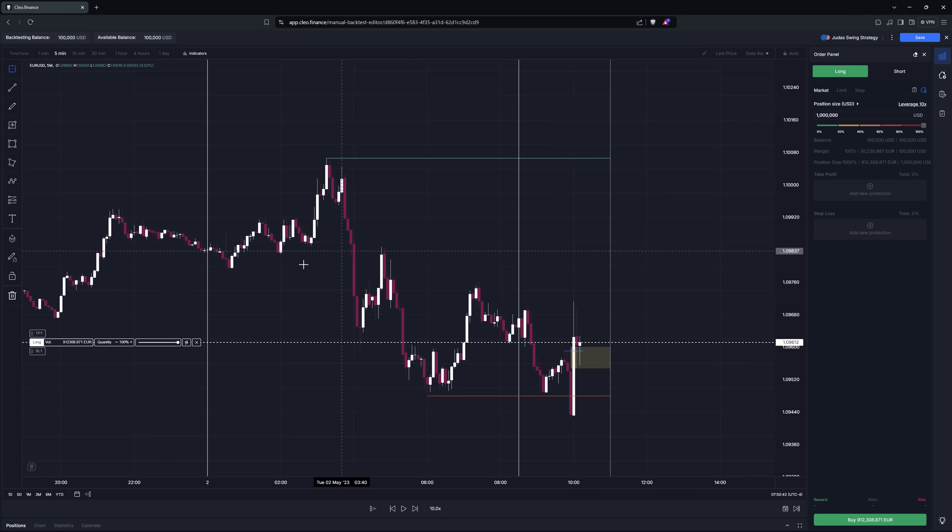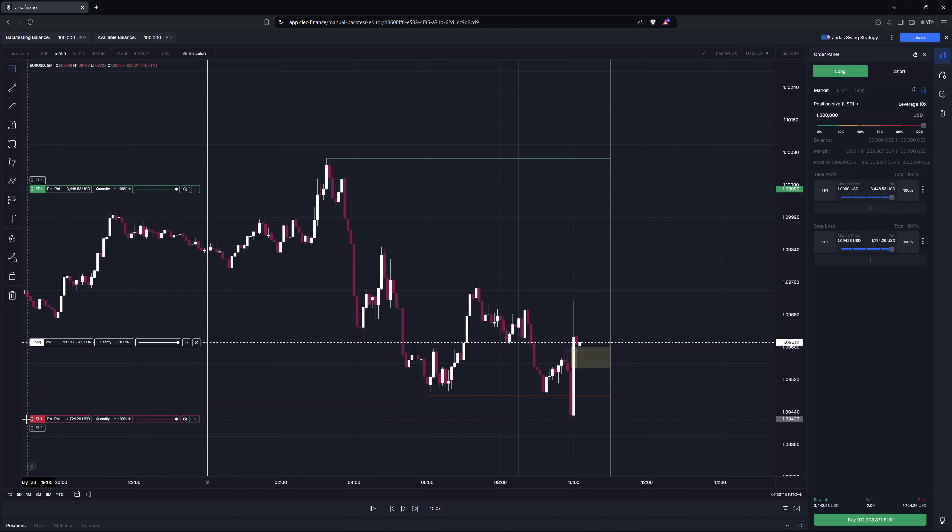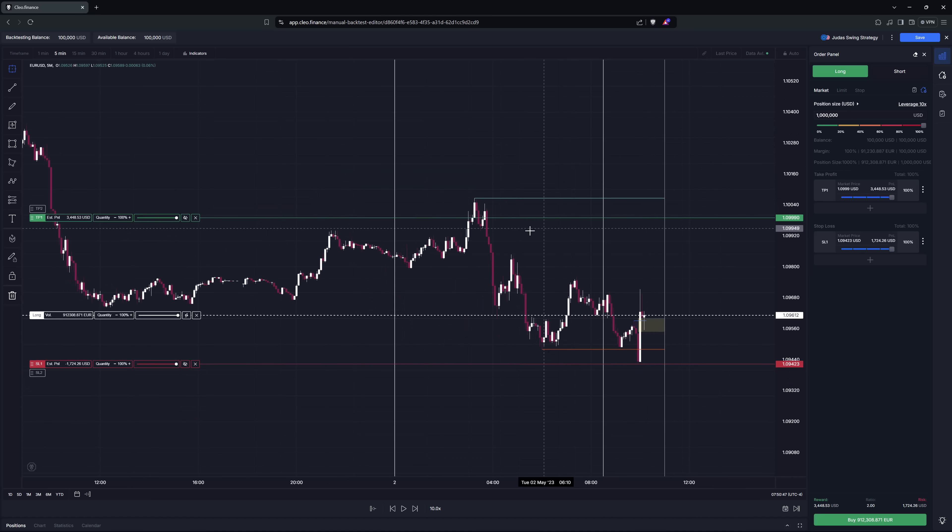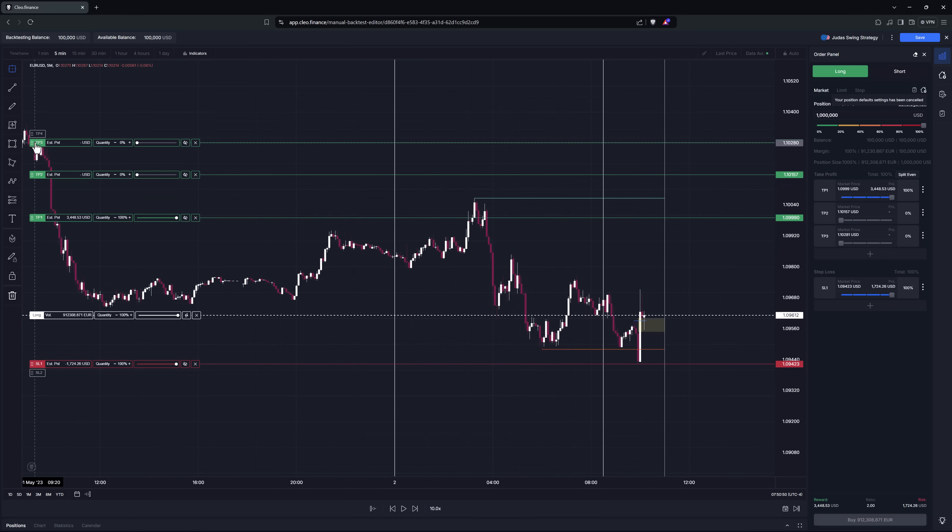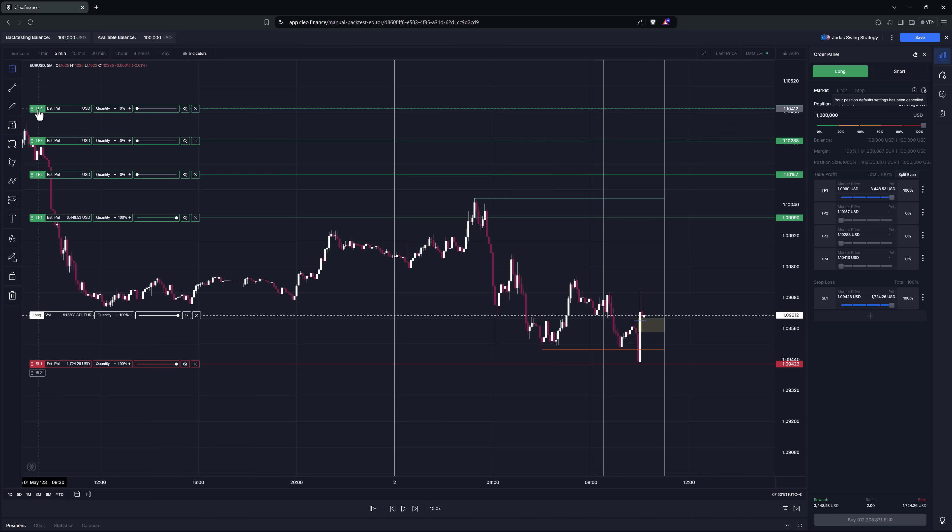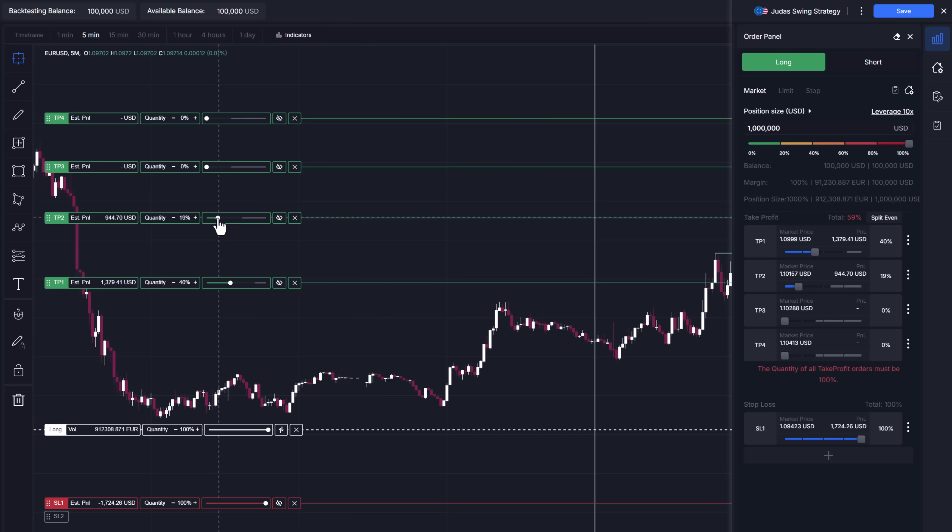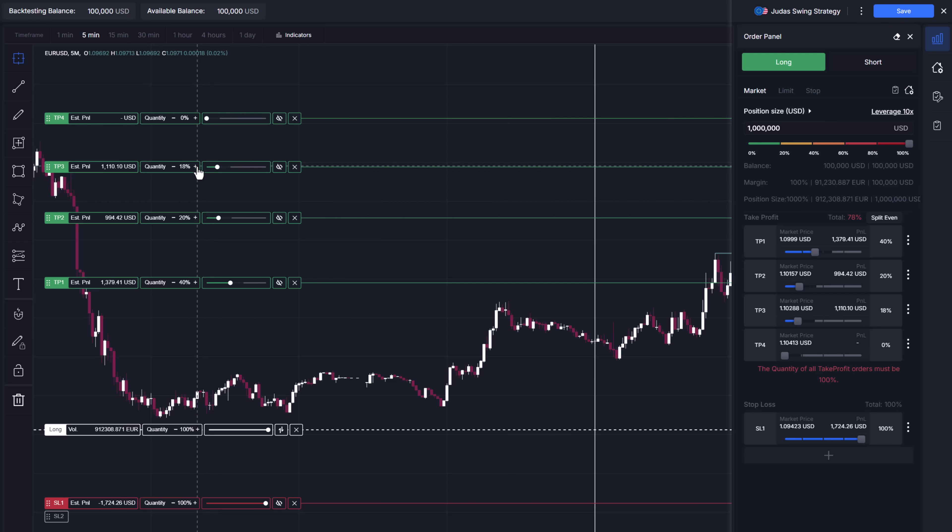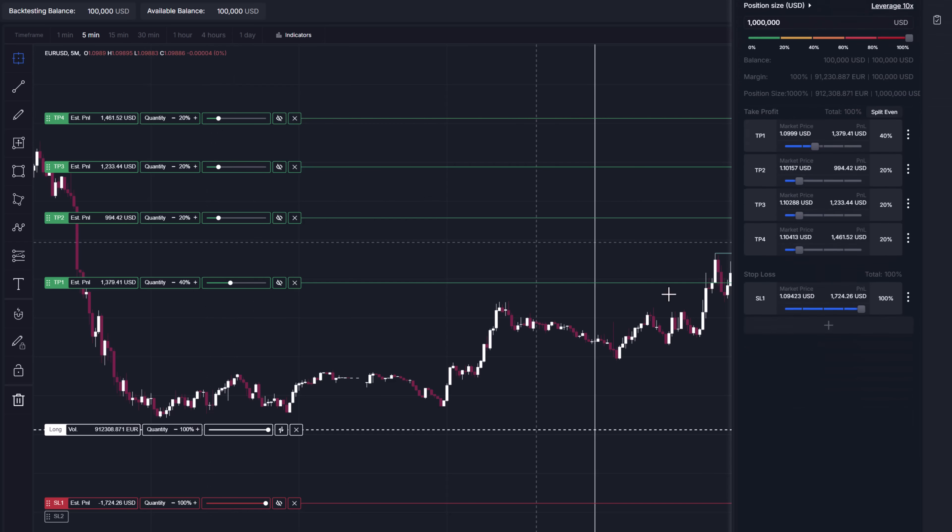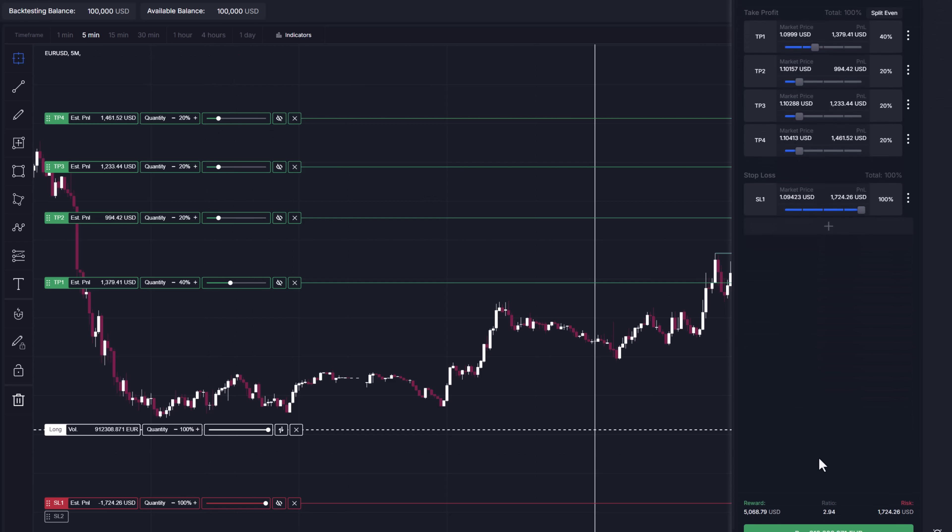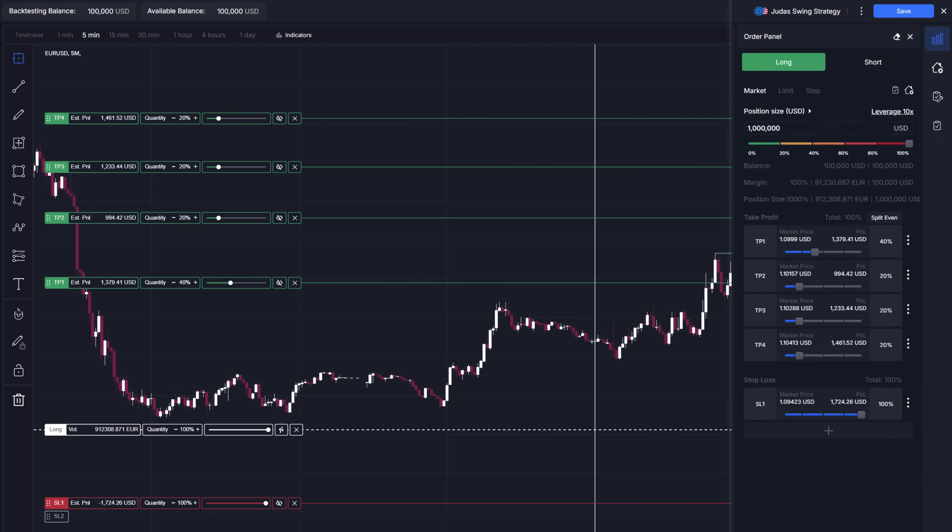You can create multiple stop loss or take profit orders. If you choose to do so you'll have to edit one more thing and that is defining what percentage of your total position this protection level should close. If you have four take profit levels for example, maybe on the first one you want to trim 40% of your position and the remaining three should close 20% of the position each. You can set it here and understand the overall position risk to reward ratio even before you place the trade. You can also click the split even button which will divide the position size evenly across all protection levels.